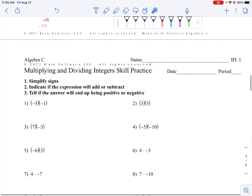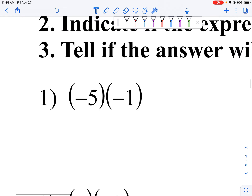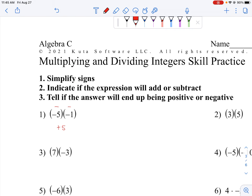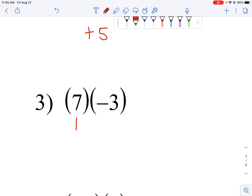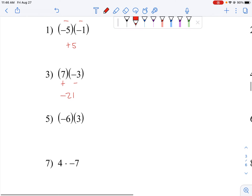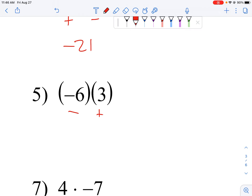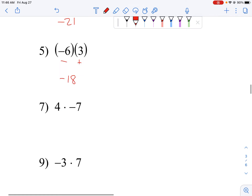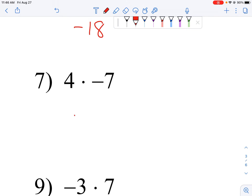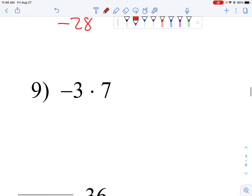Let's look at some multiplication practice. Here I have same signs — a negative and a negative — so I multiply 5 times 1, and same signs give a positive answer. Here I have different signs — a positive and a negative — I multiply 7 times 3, and different signs give a negative answer. Different signs, multiply, negative answer. Different signs, multiply, negative answer. Different signs, multiply, negative answer.